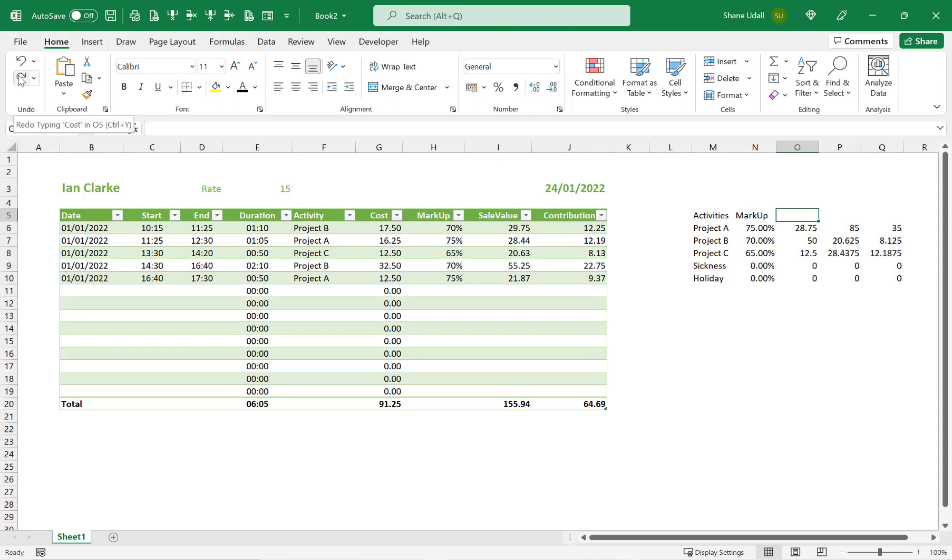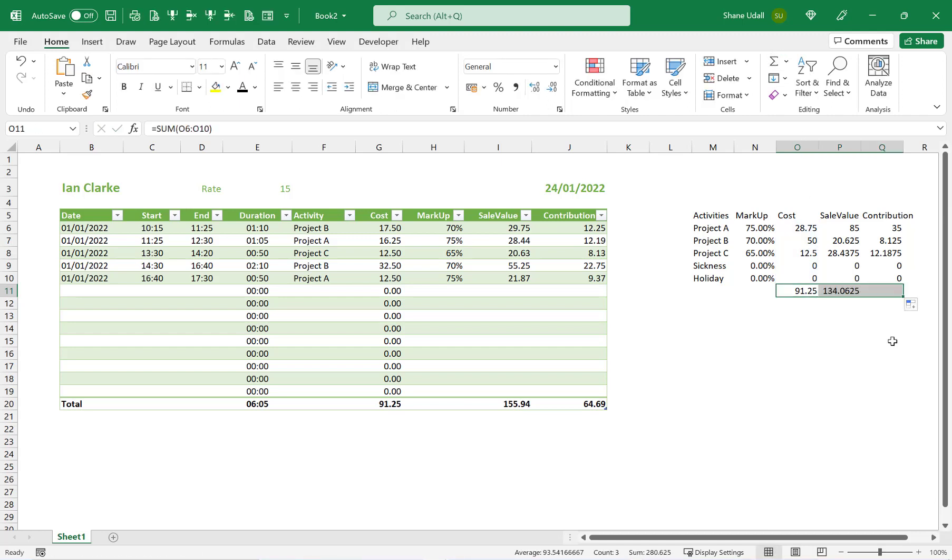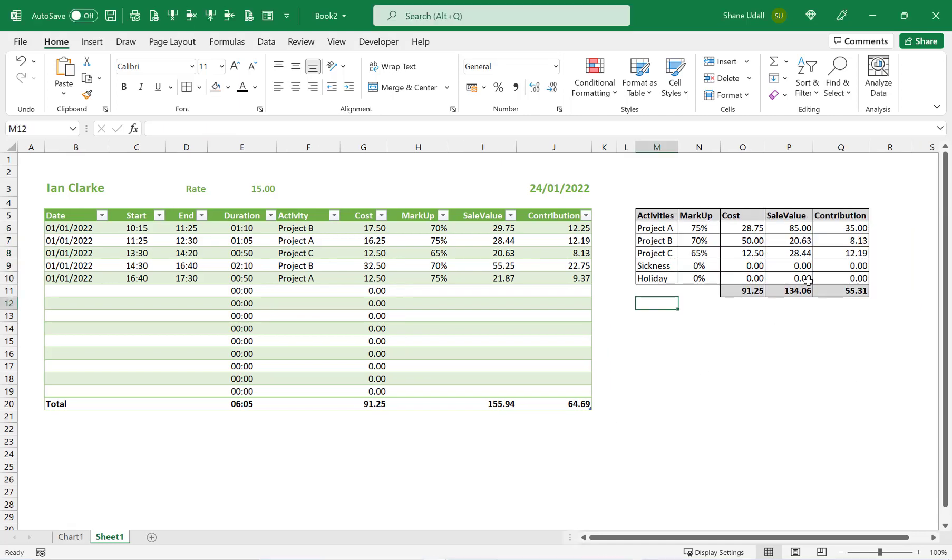Now, in the range O5 through to Q5, enter in the headings as shown on screen. Use the AUTOFILL tool to enter a totals line in the range O11 through to Q11. Change the number format to two decimal places in the range O6 through to Q11, and enter table borders as shown.